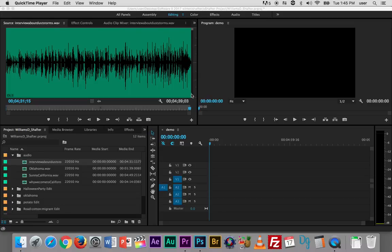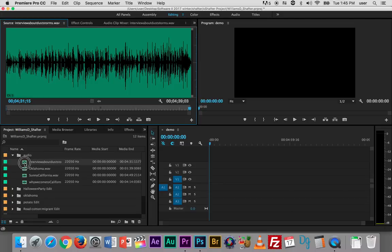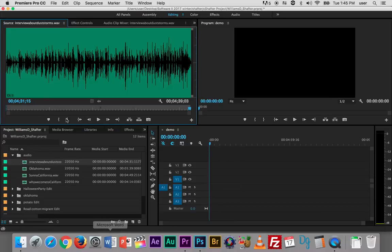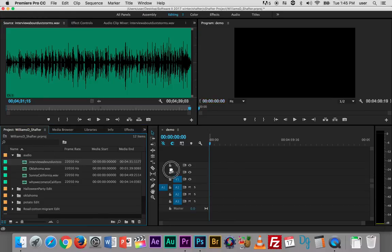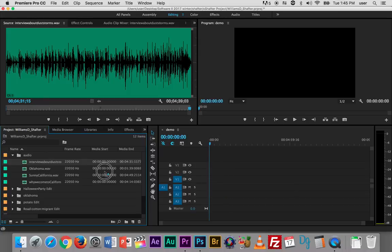In this video I'm going to show you how to begin cutting up your audio and placing it into your sequence, or at least one way of doing it. Of course you can just take your audio over here and drop it in from your project panel and drag it over and drop it into your audio.